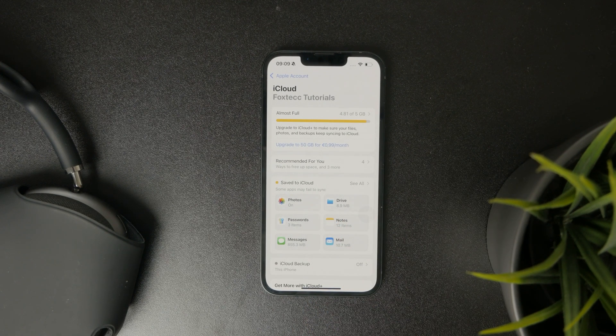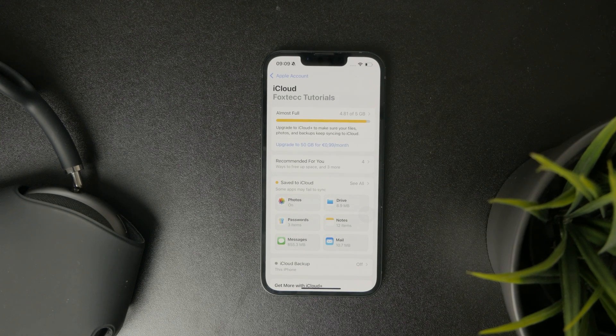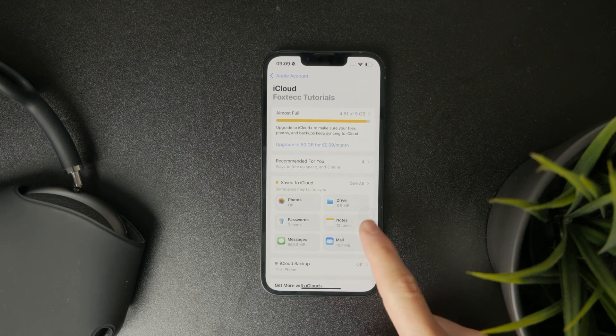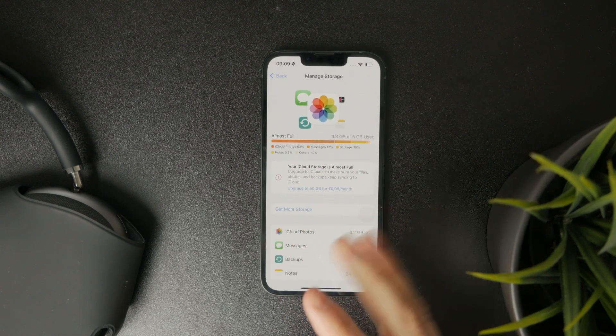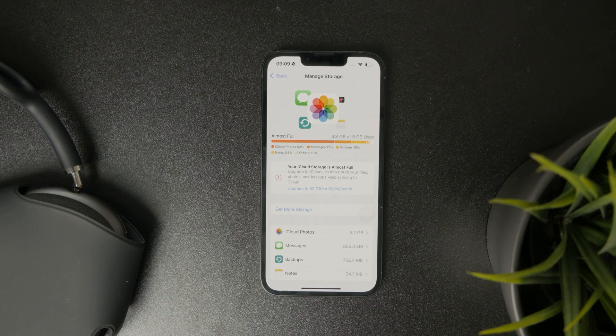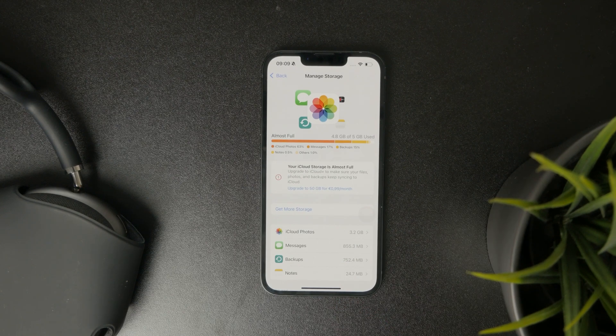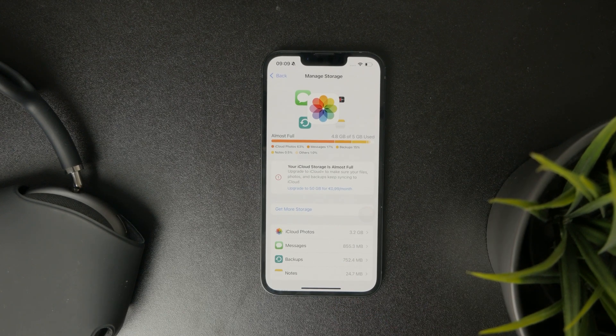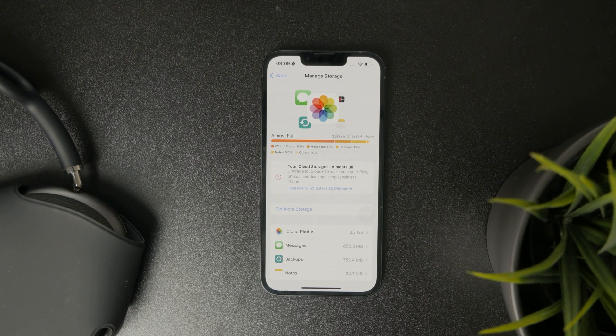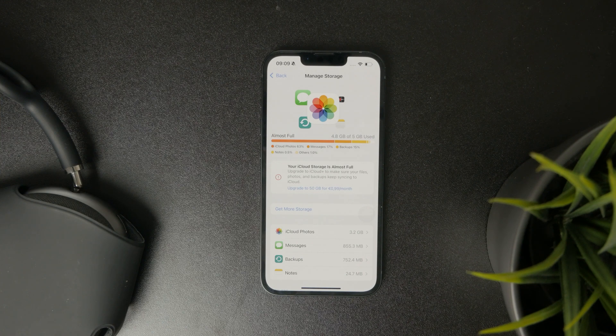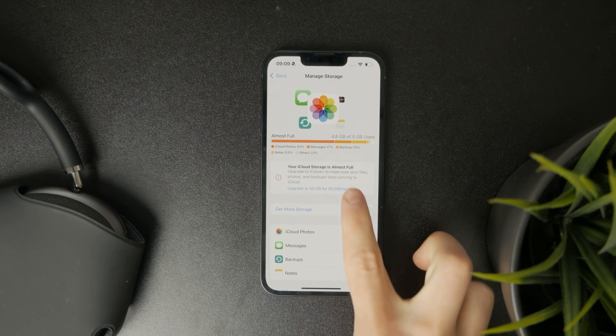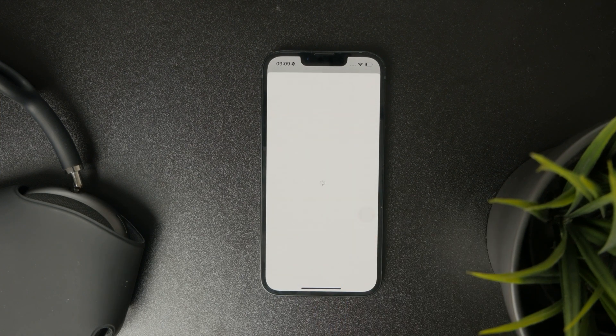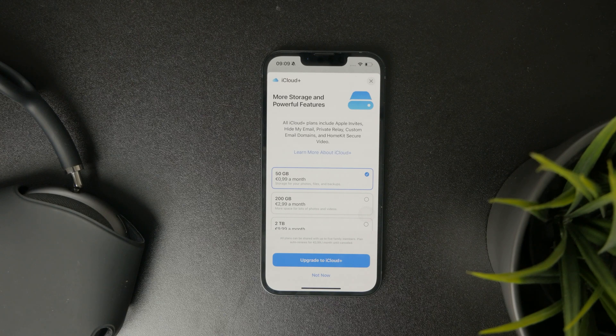At first you can find the storage situation. By default we all get 5GB of storage which might be enough for some people, but if you need more you will need to purchase a subscription and get more storage for a fee.